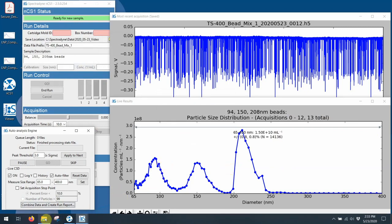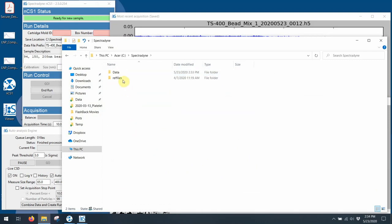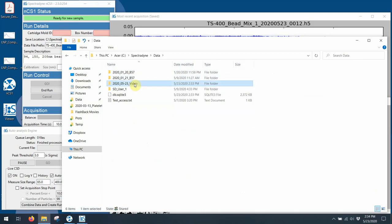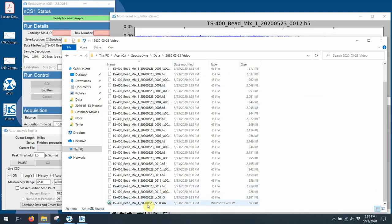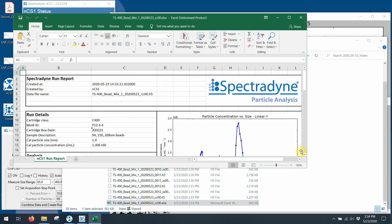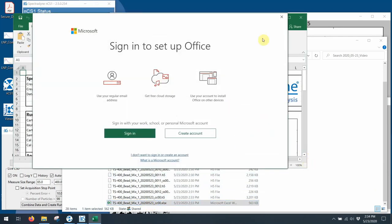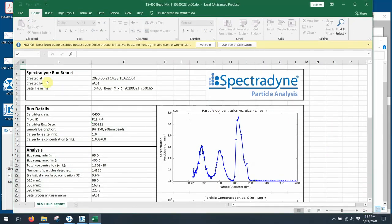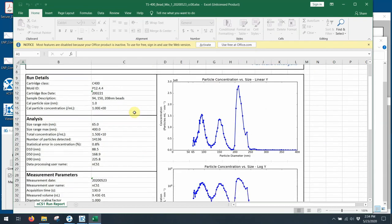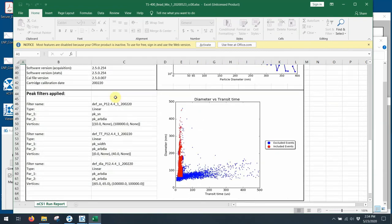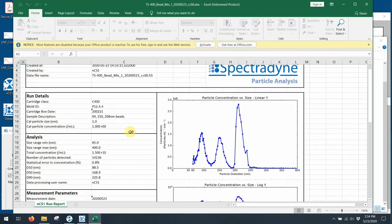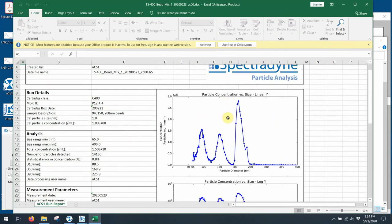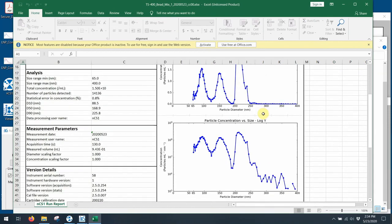I've also created a report file, which I can go look at by going into my data file. And if I scroll down, I should see the bead mix right here. And here's the report created. And so you can see that this is the run report, date created, unique name for it. The CC indicates this is a combined file. And it shows my cartridge mold ID, box date, sample description, which is the metadata I put in. It tells me if there are any filters applied, which there were, to remove noise. And then it shows me my distribution in a linear fashion and a logarithmic fashion. So this is a default report.